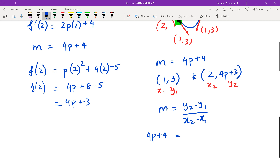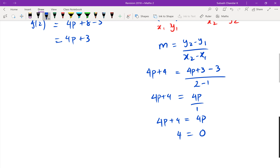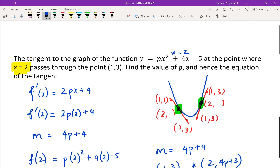Gradient equals 4p plus 4, which equals (4p plus 3 minus 3) divided by (2 minus 1), giving 4p over 1. The problem is this gives 4p plus 4 equals 4p, which means 4 equals 0 — a contradiction. I made a mistake in choosing the point (1, 3); it can't be that point.